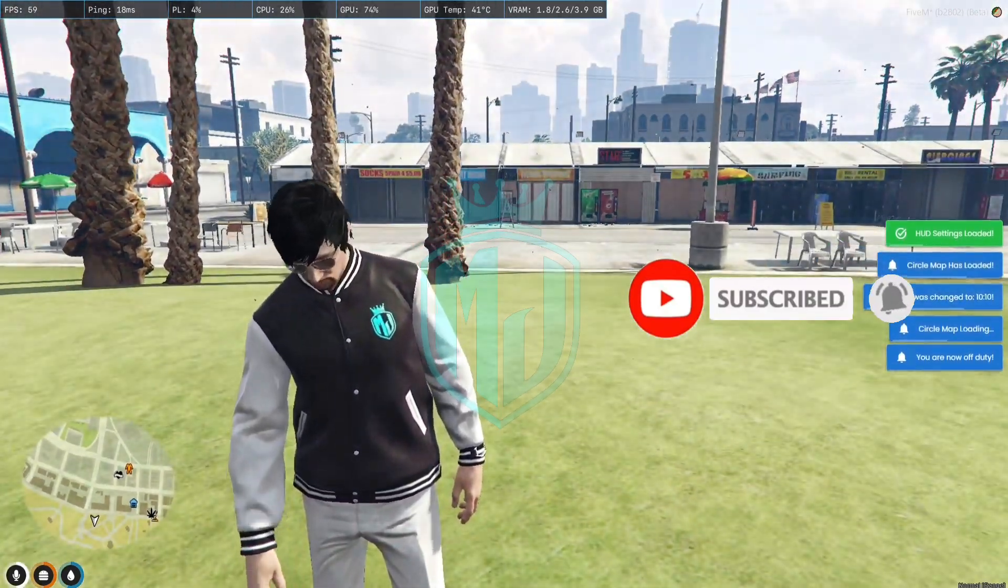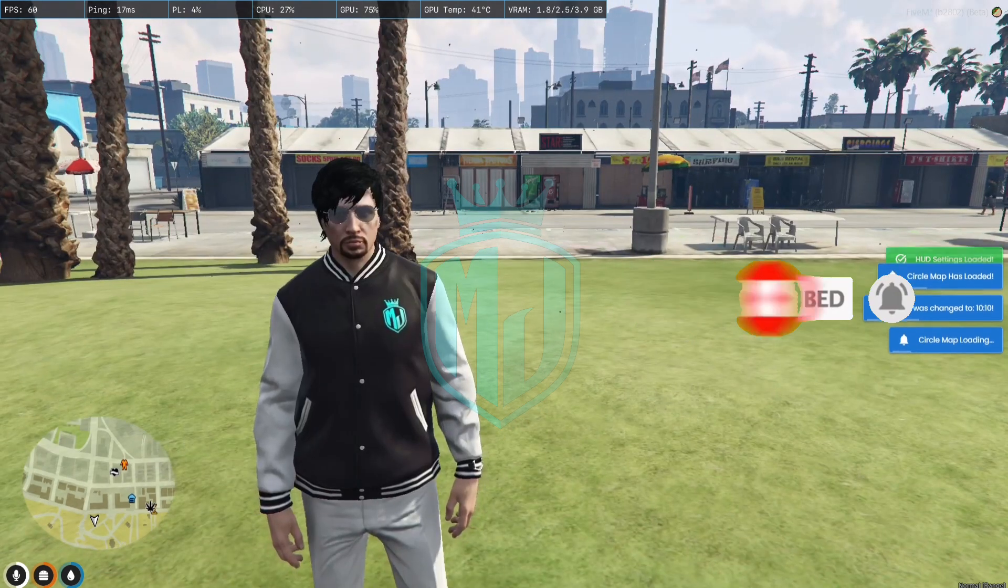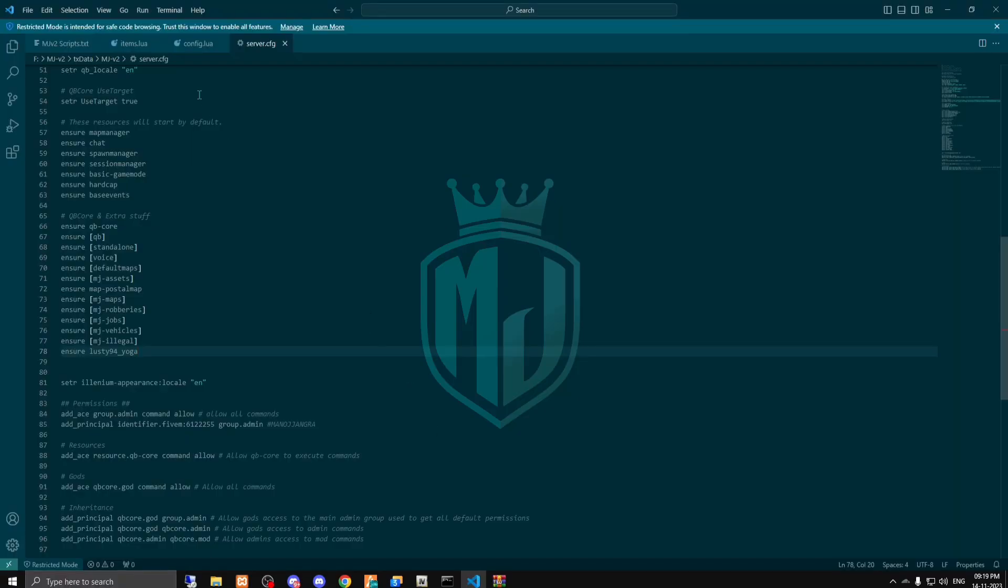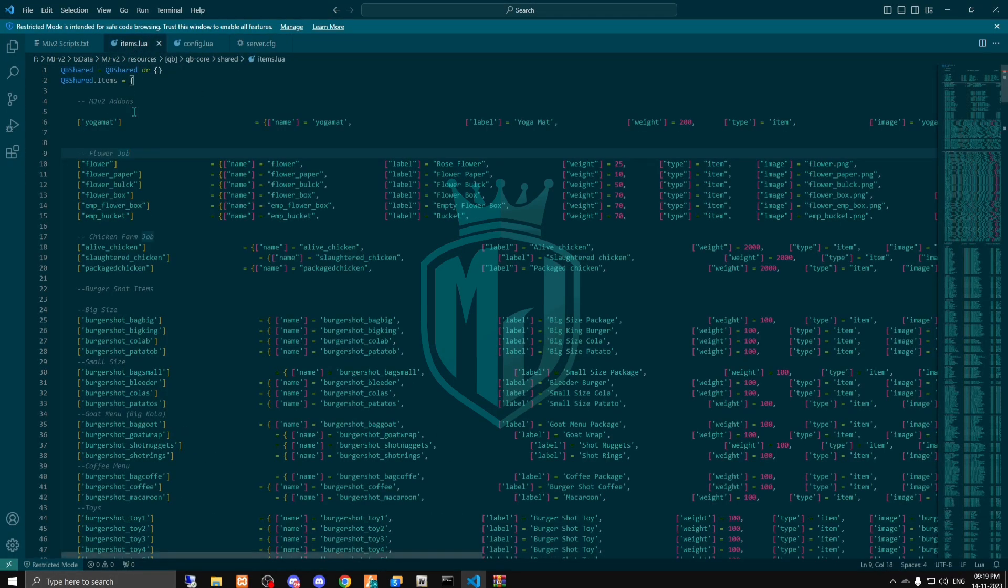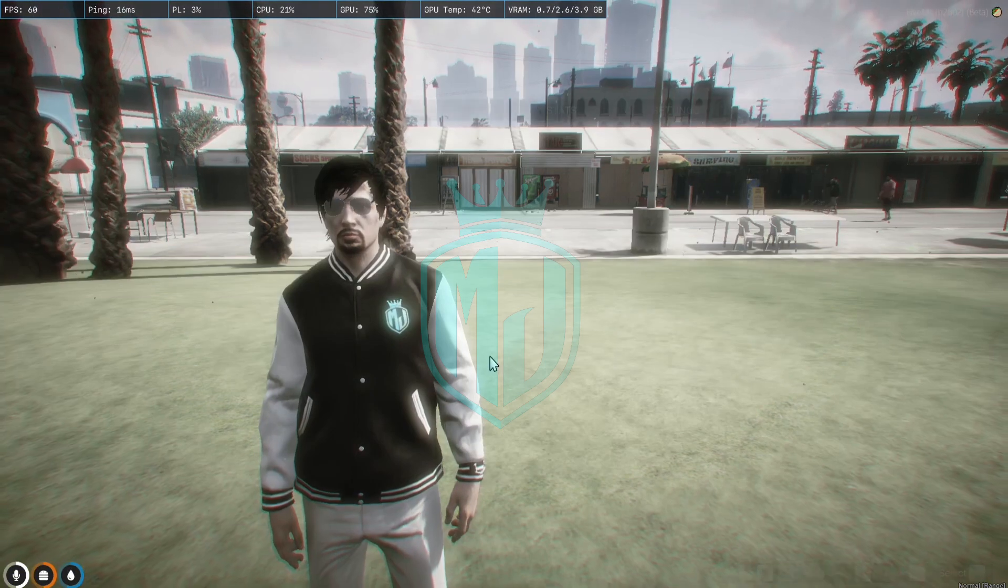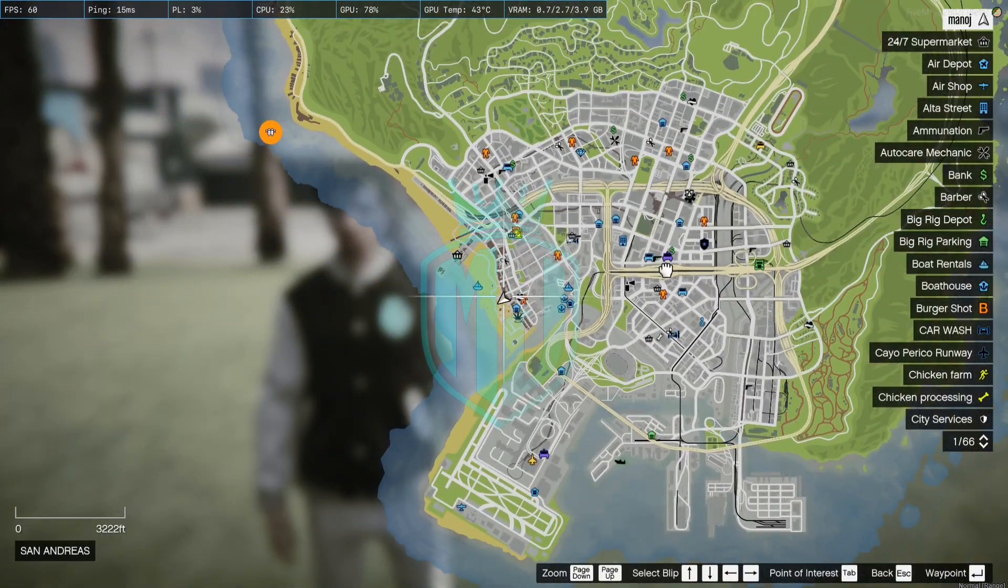Let me just change the time. Now we don't have the item so first we're gonna find the item. We're gonna purchase it from the store so this is the location we have and let's find out the blip.